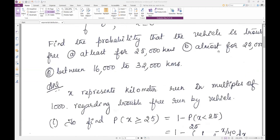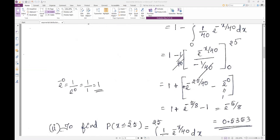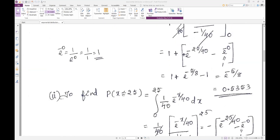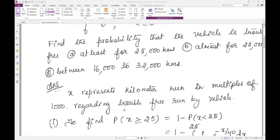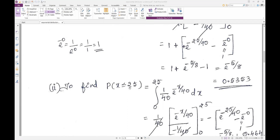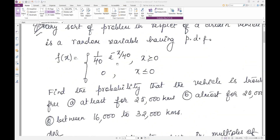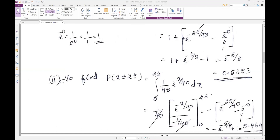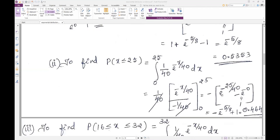The second question asks for 'at the most 25,000 kilometers.' At the most means less than or equal to, so we need P(X ≤ 25). As covered in the previous recording, at least means ≥ and at most means ≤. Integrate from 0 to 25 with f(x) = 1/40 * e^(-x/40). The 1/40 terms cancel, apply limits, and the answer is approximately 0.4646.